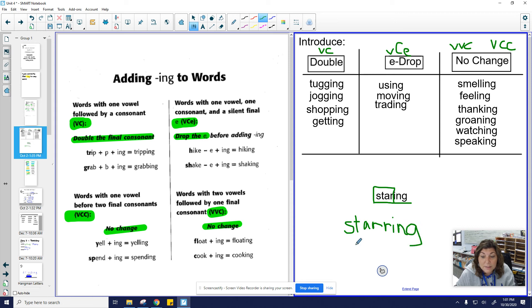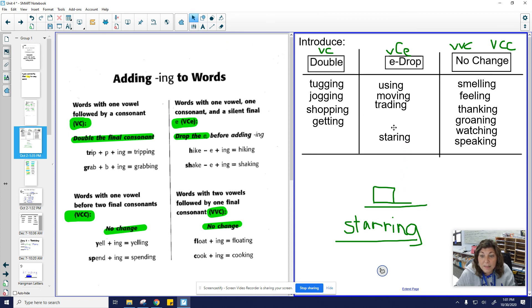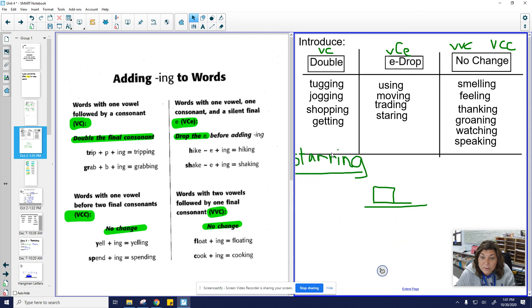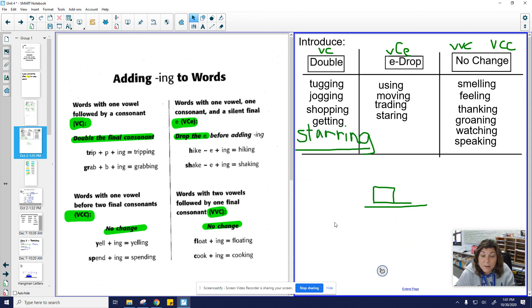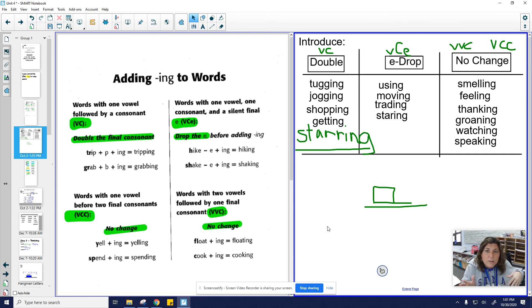See the difference? This one is starring. This one is staring. So we would take this one and put it and drop the E. That one is tricky. Here is the word starring. That would be a double. So that kind of gives us an idea. Do you really understand the rules?